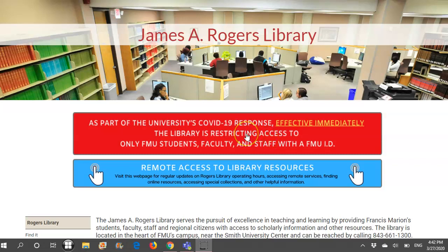This video will show how to use the Opposing Viewpoints database. Opposing Viewpoints is an excellent source for hot topics, current events, and controversial issues.